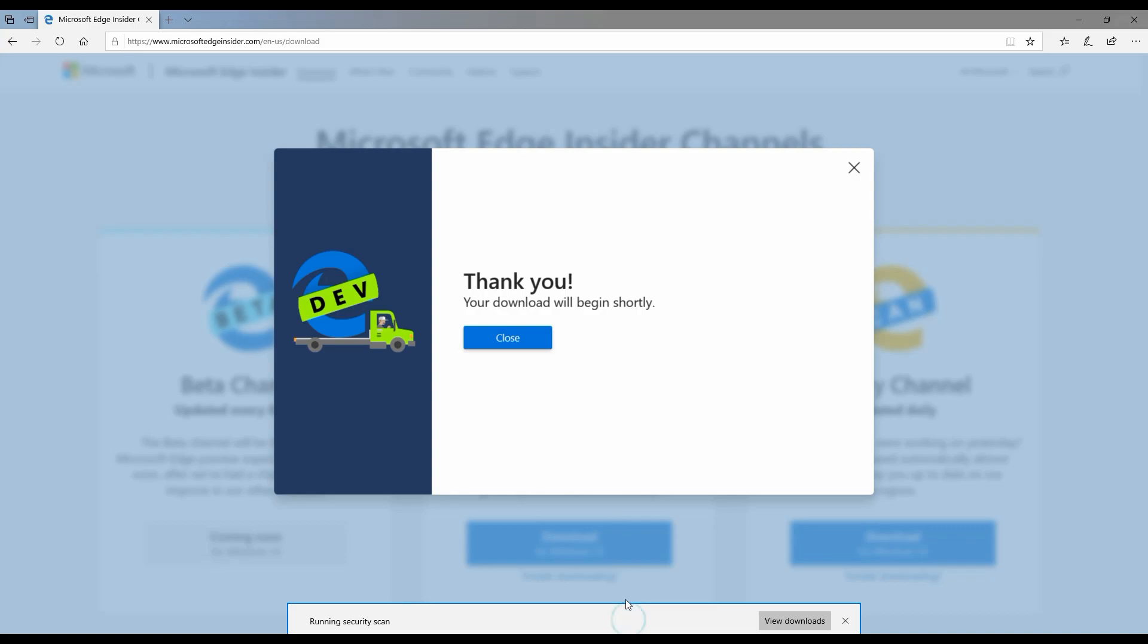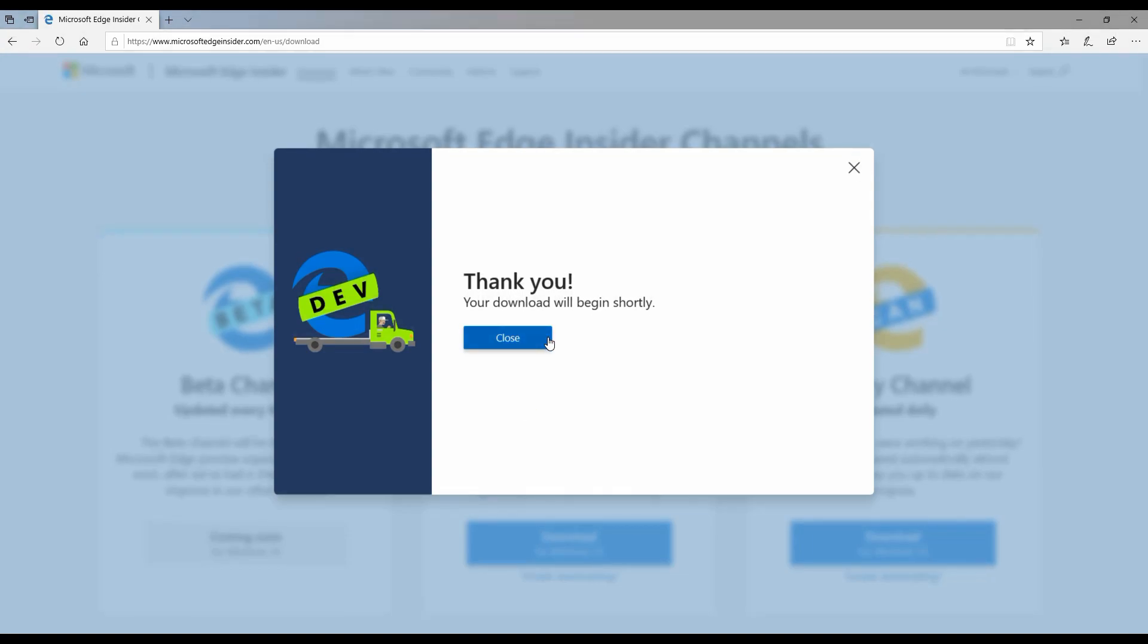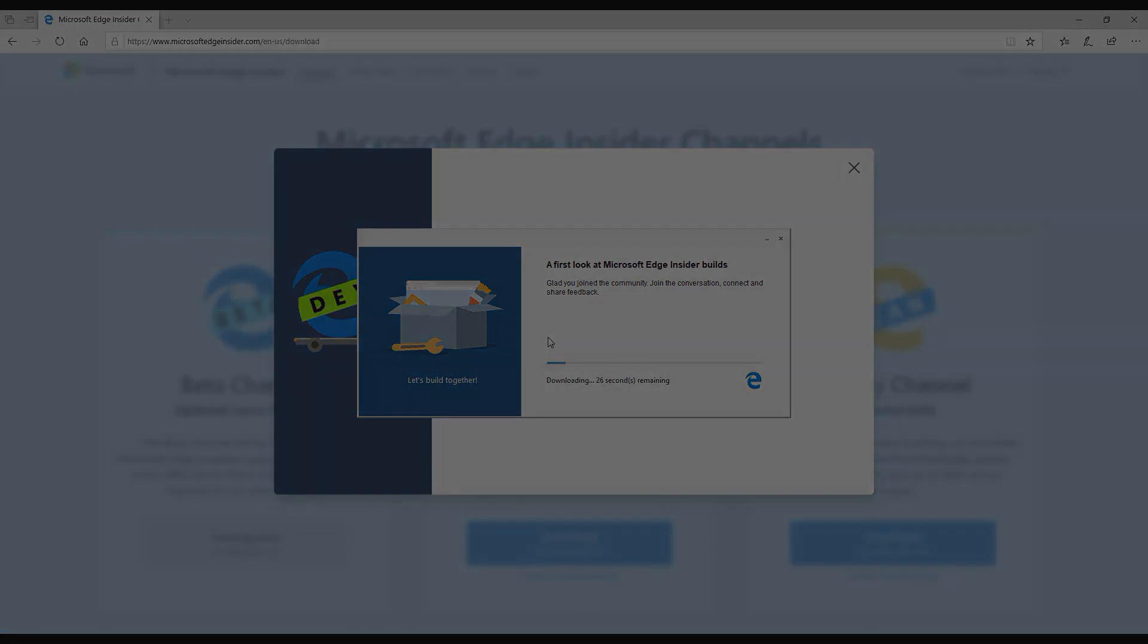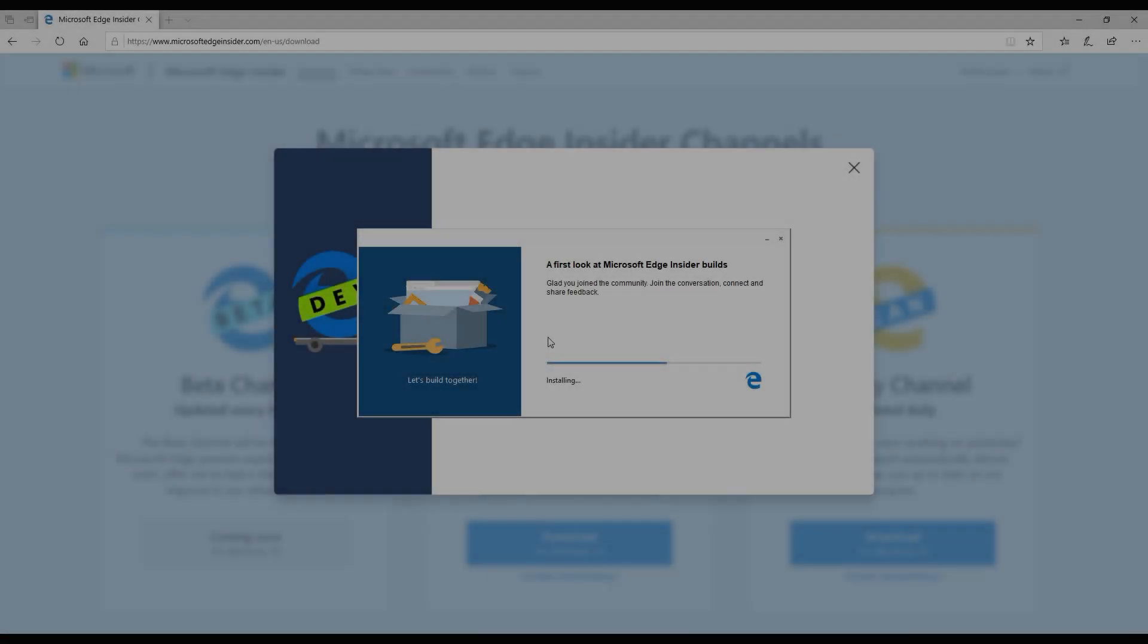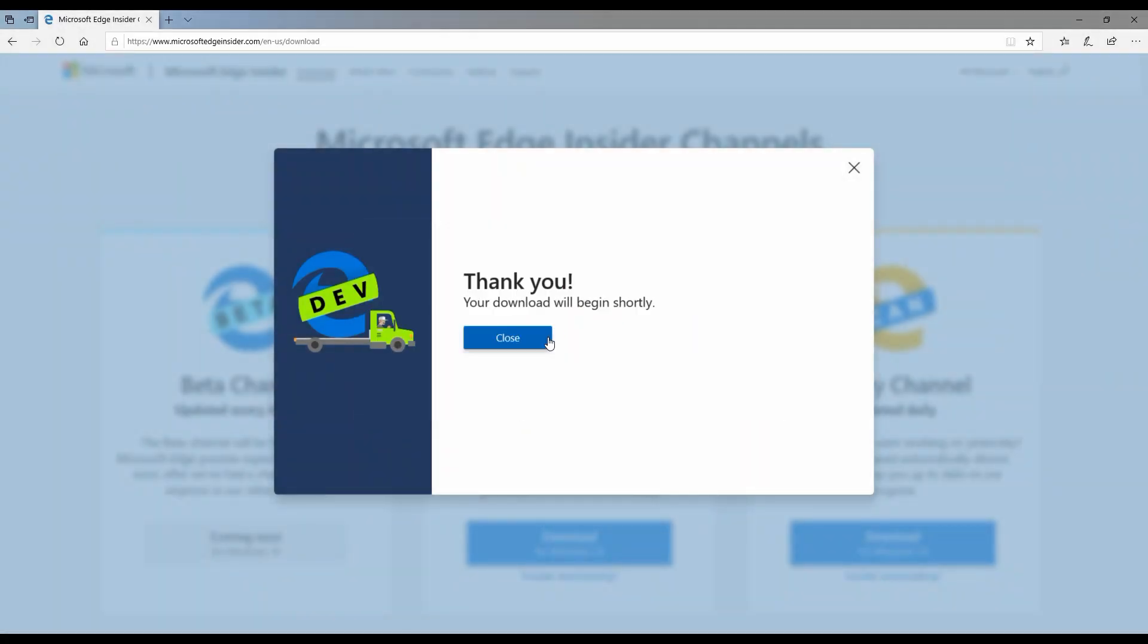The download will begin shortly. You can see here I have the download started, so let's go ahead and run it right away. It's going to take a while. There's a UAC prompt - let me go ahead and click yes and the download should start soon. So it's currently downloading, it's currently installing the insider build of chromium Edge.